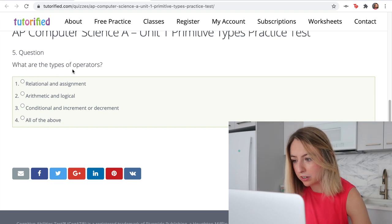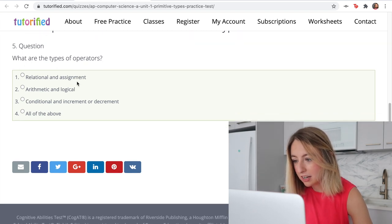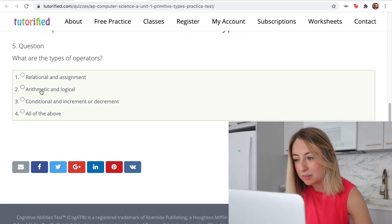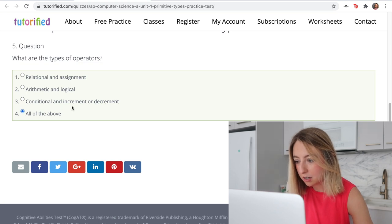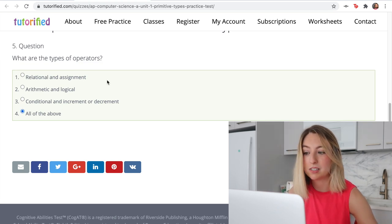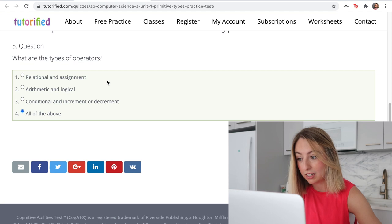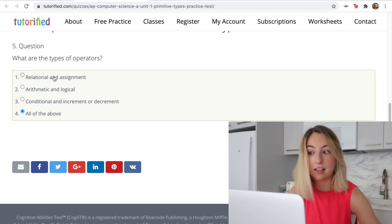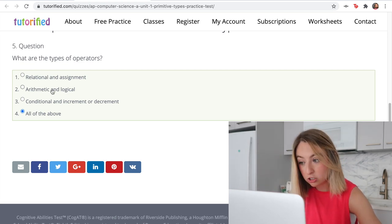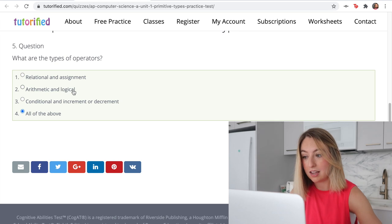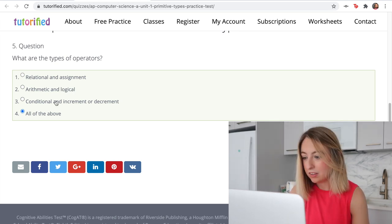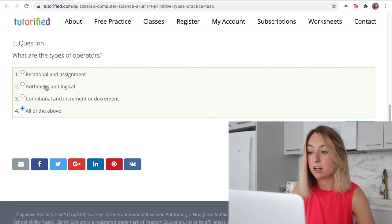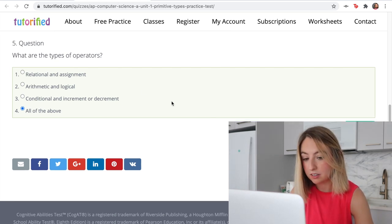What are the types of operators? Relational, assignment, arithmetic, logical, conditional, and increment or decrement — I think all of these are types. Assignment is an operator because you have the equal sign. Relational is like greater than, less than, equal to. Logical is definitely one — that's like and, or, not. Arithmetic is like the plus or subtract operator.